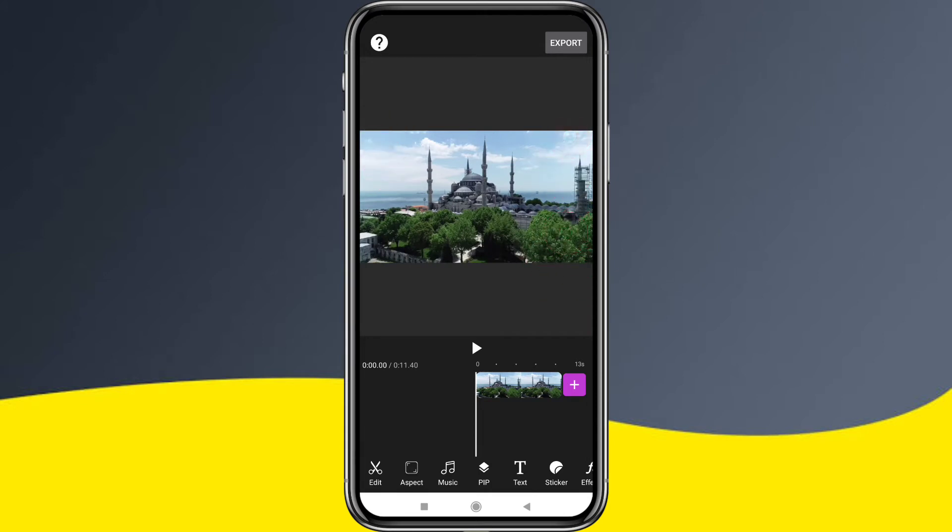You can edit the video file and sometimes export the video file. It's a watermark-free application.